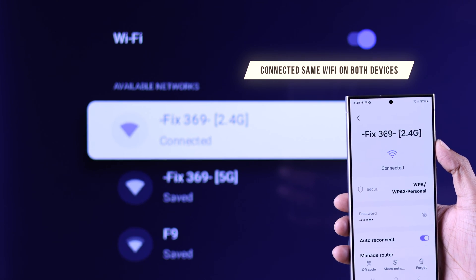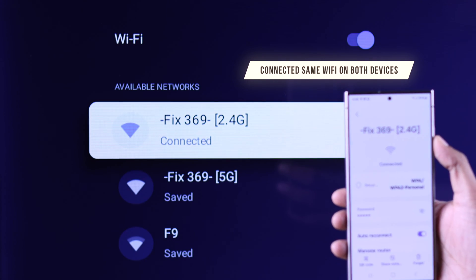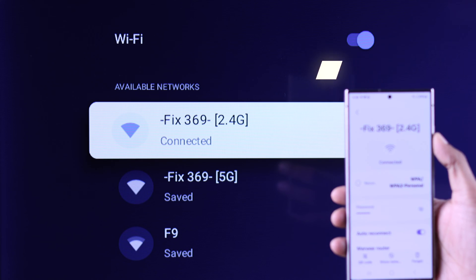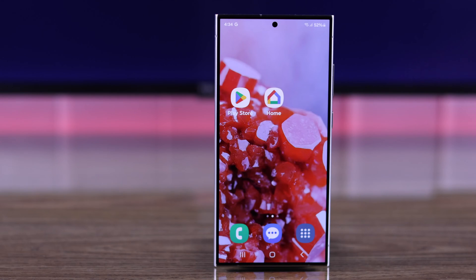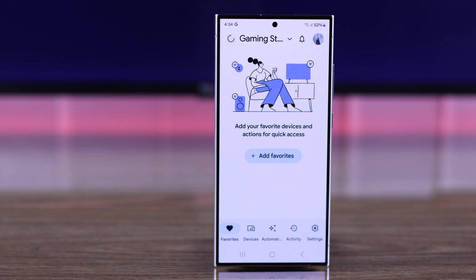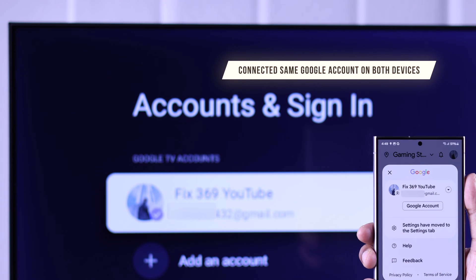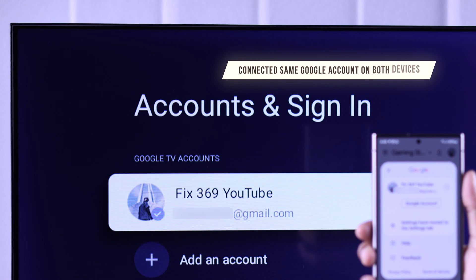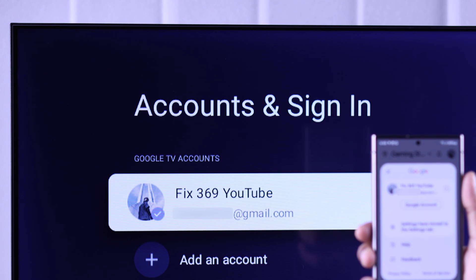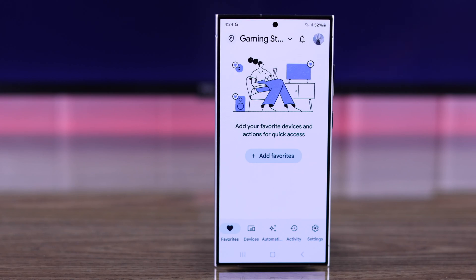First, we will connect the smartphone to the same Wi-Fi as our TV. After that, open the Google Home app, and after opening the app you'll need to log in with the same Gmail account as your TV as well.